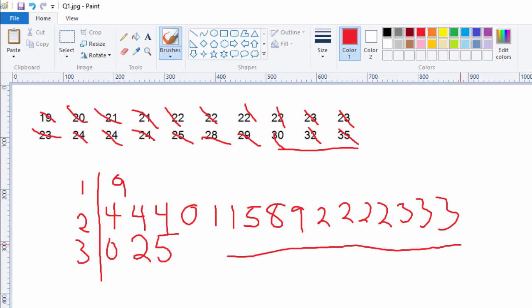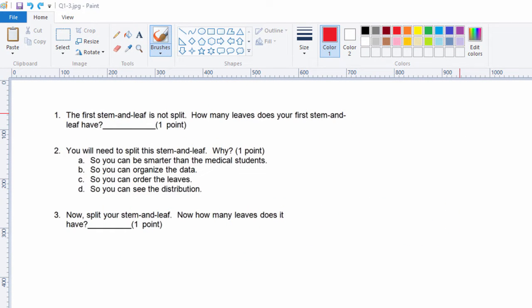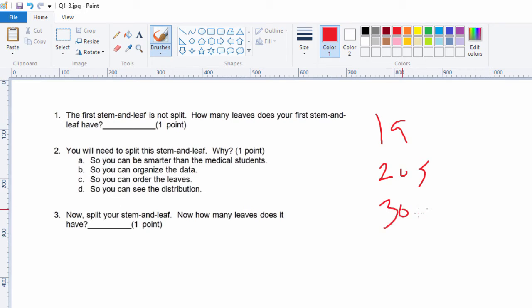Let's go on to question two. So as I just demonstrated the first stem and leaf, we can look at question one and answer it. The first stem and leaf is not split. How many leaves does your first stem and leaf have? We had that 19 year old, people in their 20s, and people in their 30s — so we had three leaves.